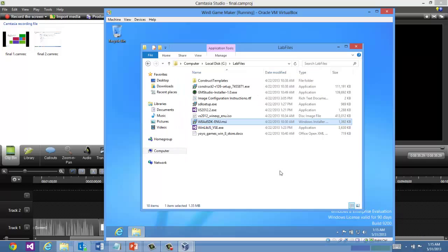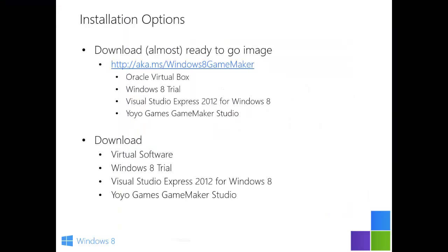And that's it. Your virtual environment is all set up and ready to go. So to recap, we downloaded from the Windows 8 GameMaker link. And that contained VirtualBox or Windows 8 trial, which under C colon backslash lab files had Visual Studio Express and the Yoyo Games GameMaker Studio installs all ready to go.